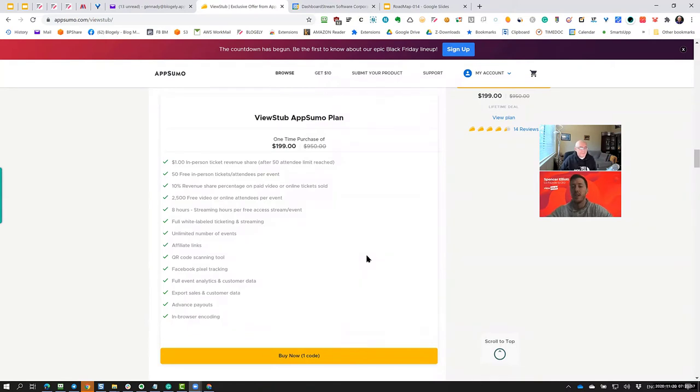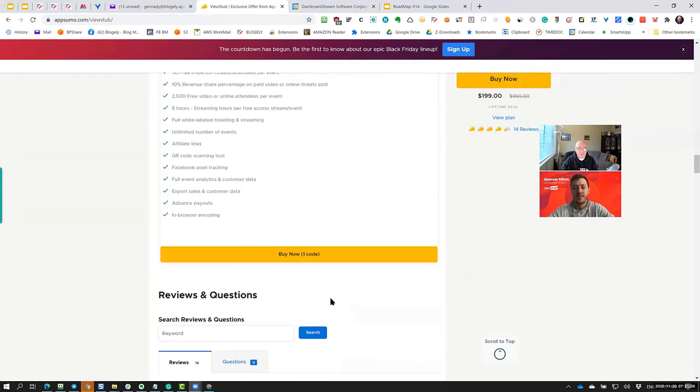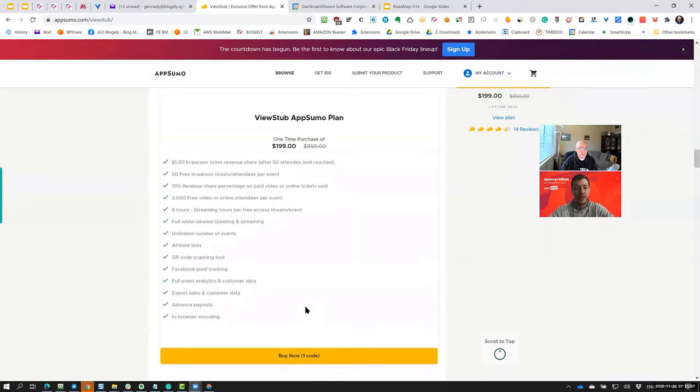And so we have some customers who are even charging more for you to watch online than you would if you came in person. Obviously, COVID is a weird factor right now. But let's say for my application, if I buy now this code, you're only selling one code. Yes. We only have one code anymore.